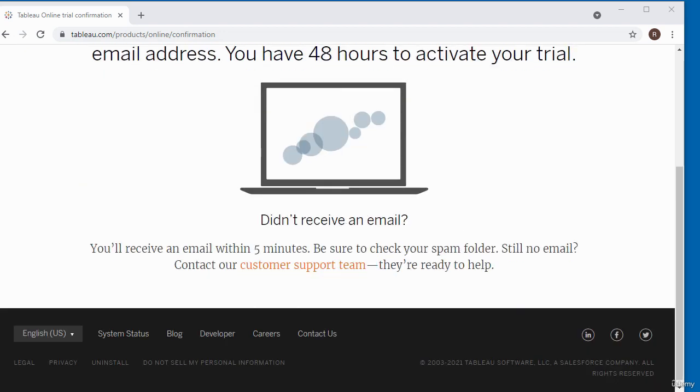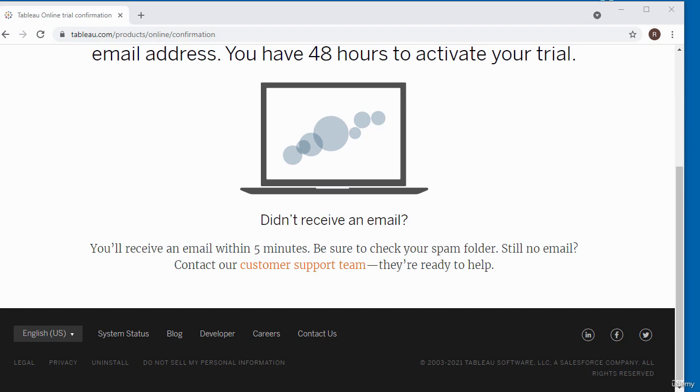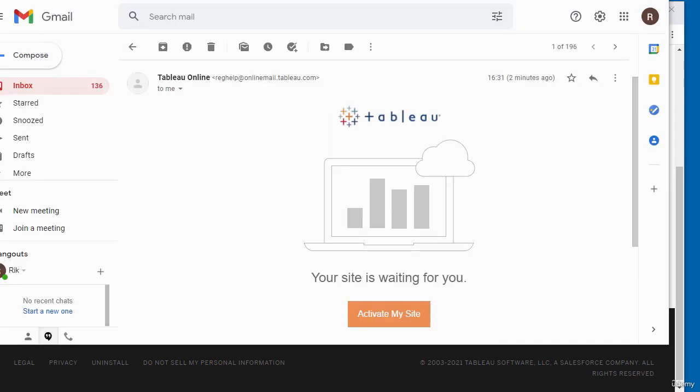You should receive an email within five minutes. If you don't, please check your spam folder. If there's nothing in your spam folder after a while, you can contact the customer support team.